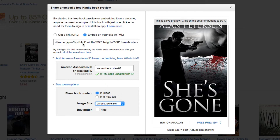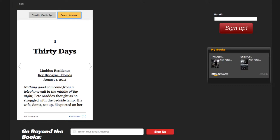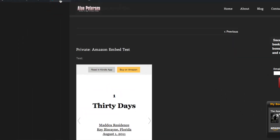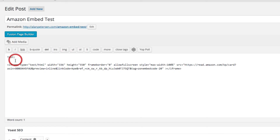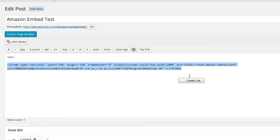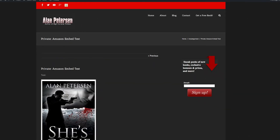So once you have that set, all you have to do is go in here and copy this code. Then you just embed it onto your website. For example, I'll show you on mine using WordPress. If you create a post or a page, you just go into your post, and as you can see, I just pasted that code that I copied from Amazon right in here. That's all you need to do — and you'll end up with an embedded preview of your book right on your website.